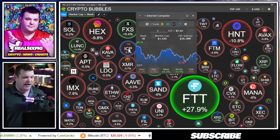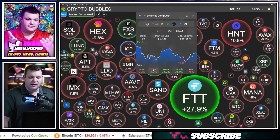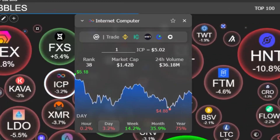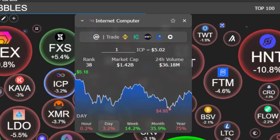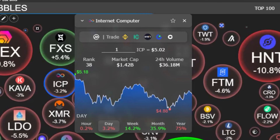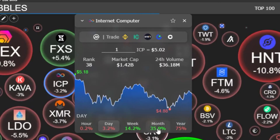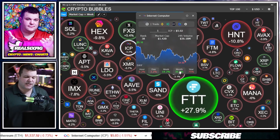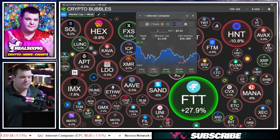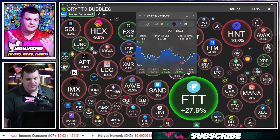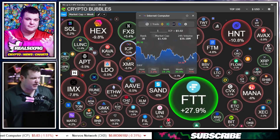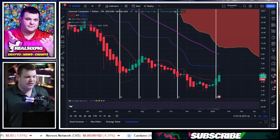We've got ICP really kind of chugging along at minus 0.3% on the day. We're still up 35% on the month, so that's very awesome to see.